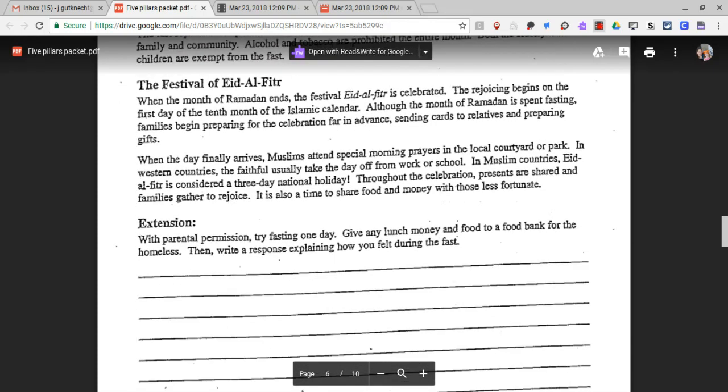There is an optional extension activity: with parental permission, try fasting for one day. Give any lunch money and food to a food bank for the homeless. Then write a response explaining how you felt during the fast.